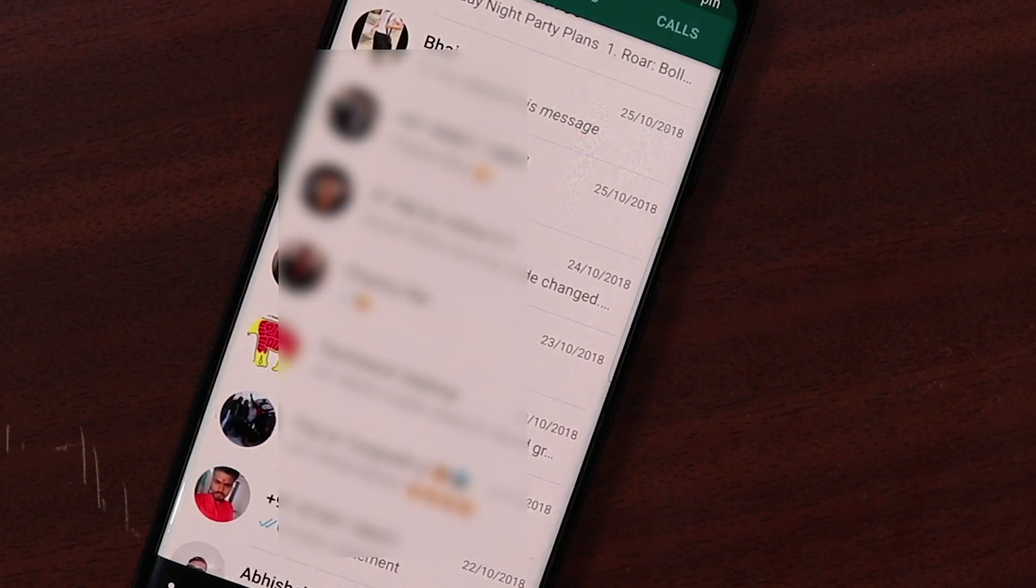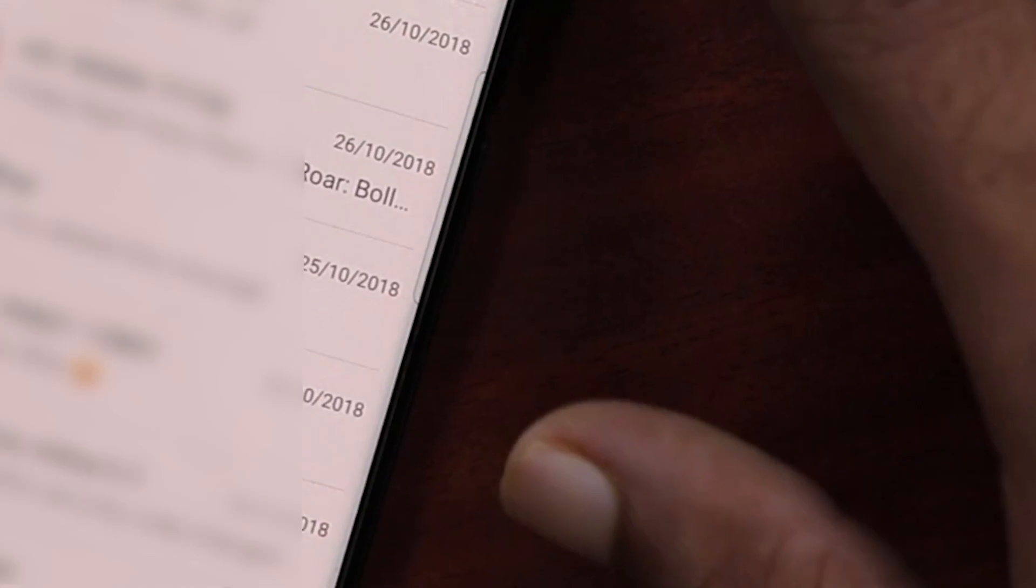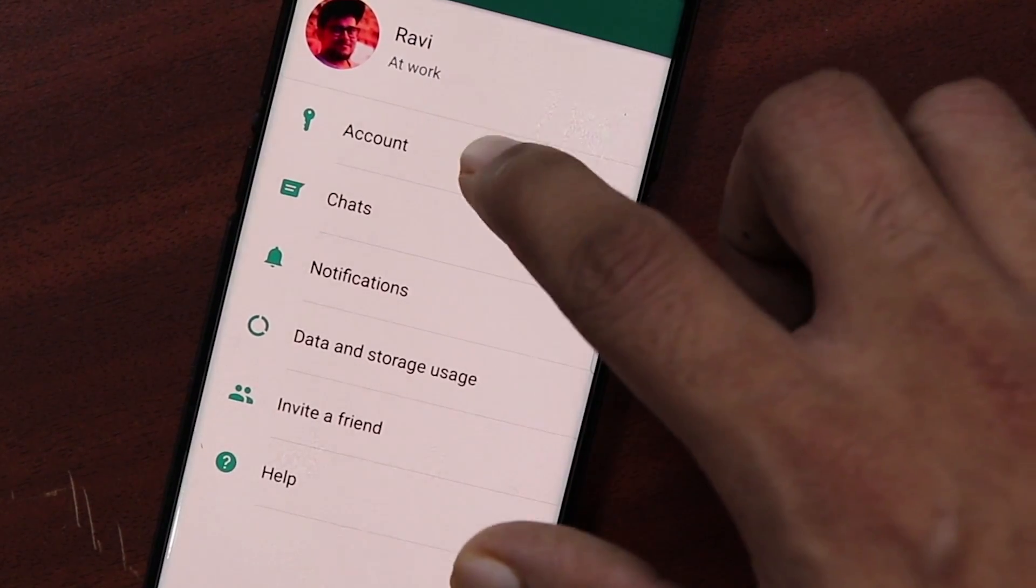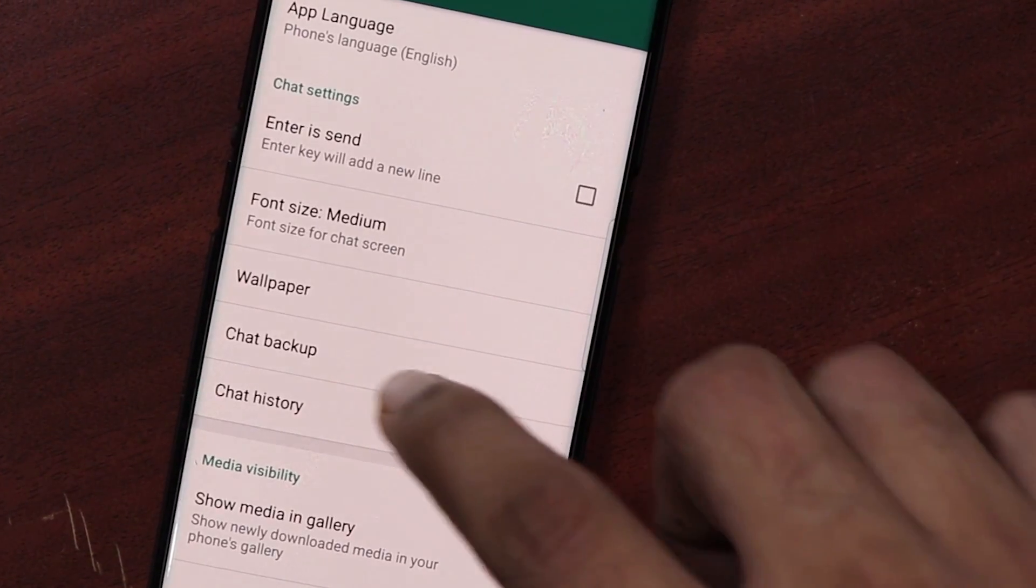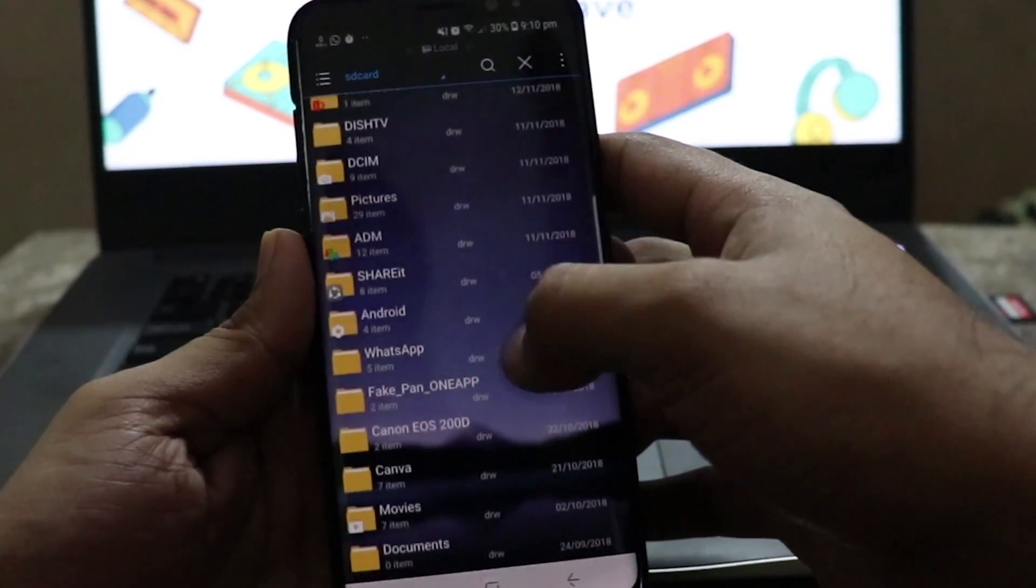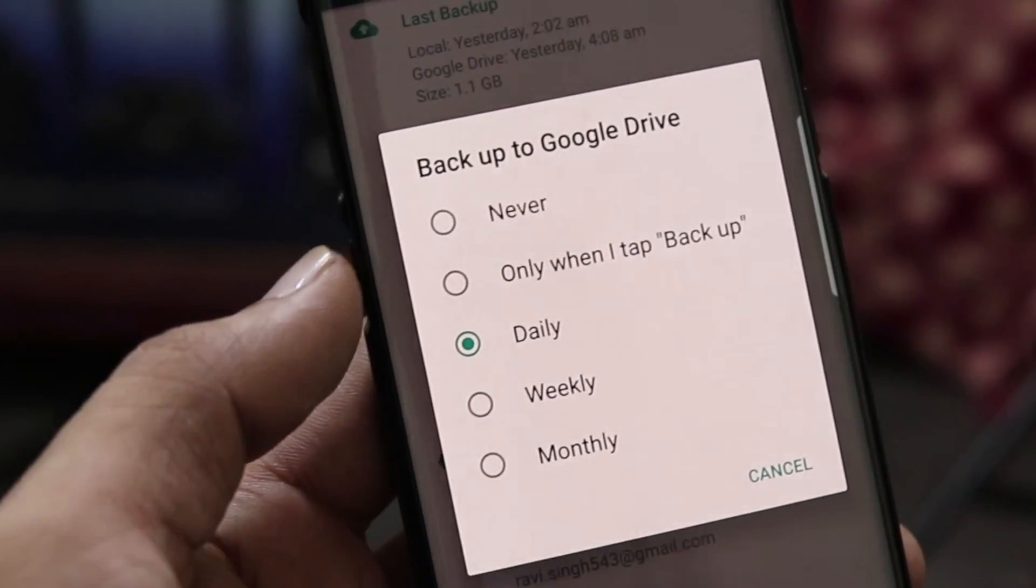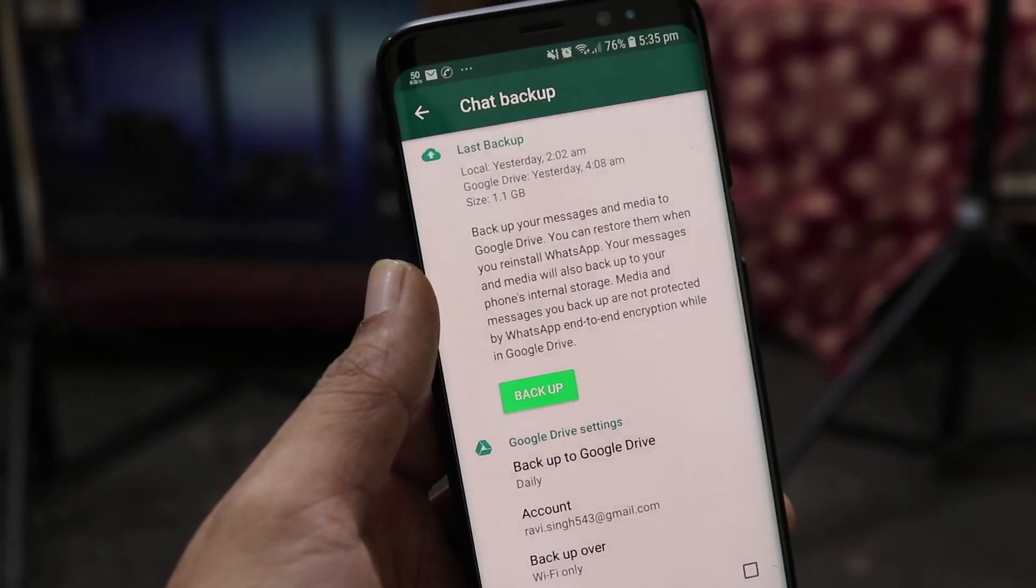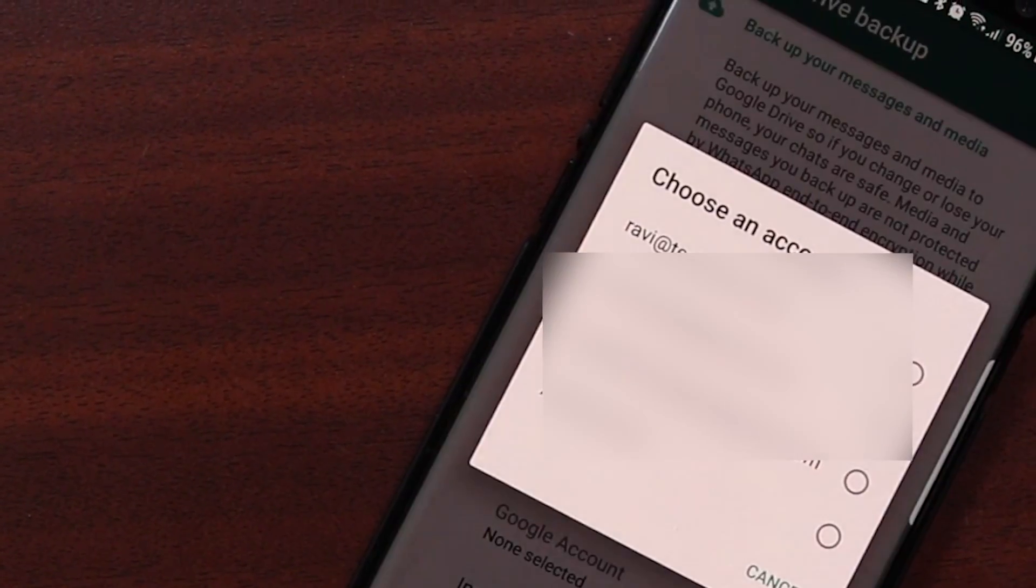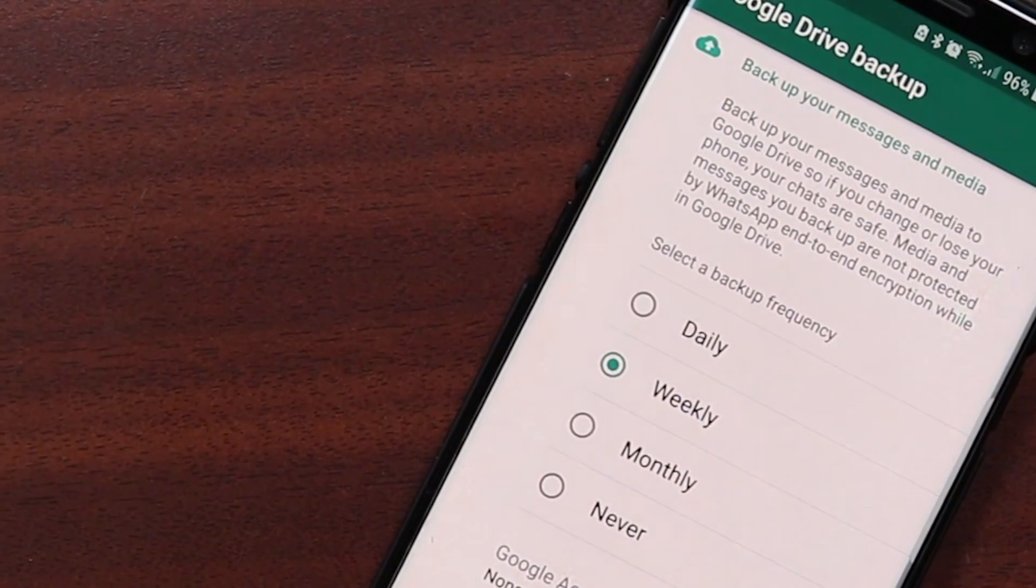Now before heading to the recovery part let me first quickly demonstrate how WhatsApp chat backups work. WhatsApp provides a chat backup option under Settings, Chats, Chat Backup. By default WhatsApp stores last 7 days backup of your chats. However, you can also connect to Google Drive and automate daily, weekly or monthly chat backup. Google Drive depending on the chat backup frequency contains only the latest and the last chat backup.